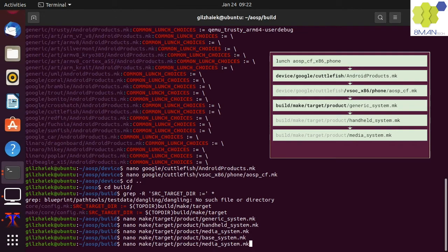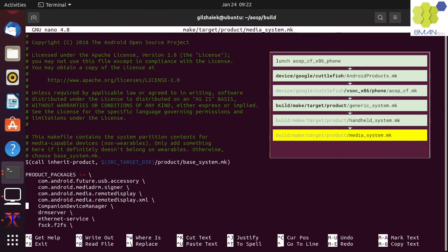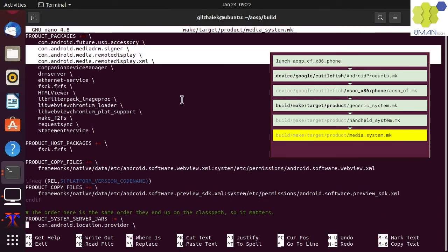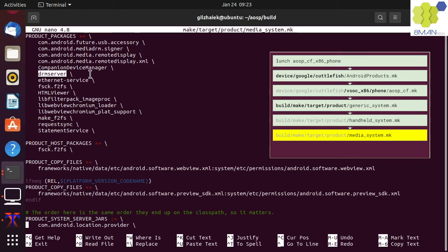Let's go back to the calling makefile and see that the media system makefile adds media modules. These can be modules such as the DRM server, a service that manages digital media rights to prevent actions like screen capturing your Netflix movie.